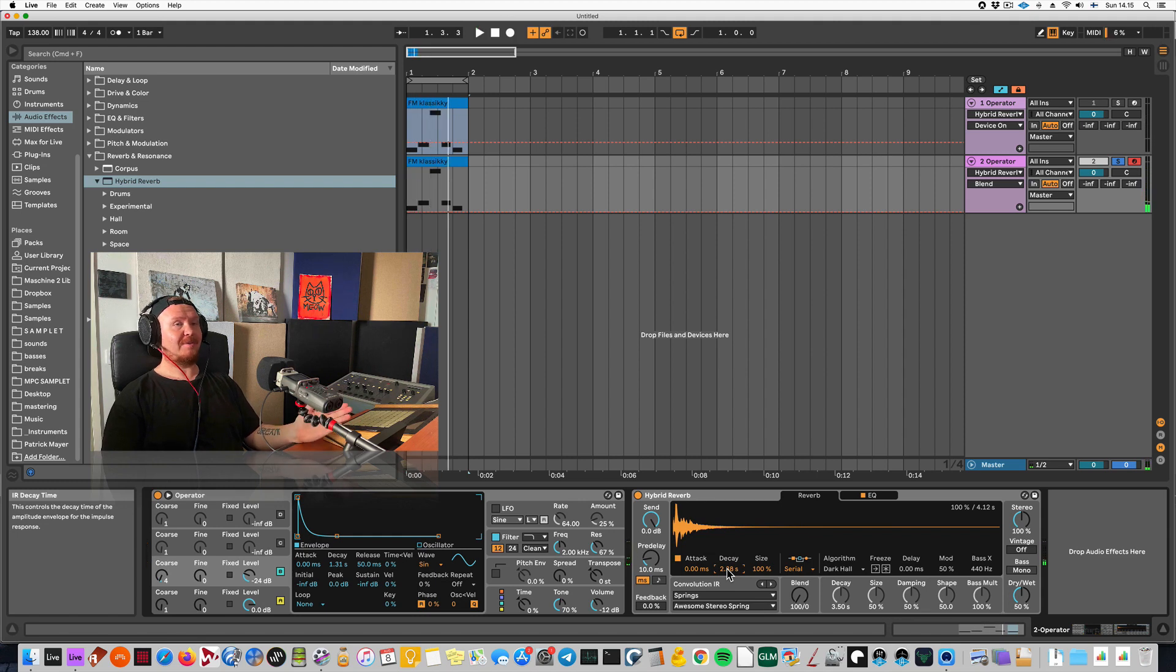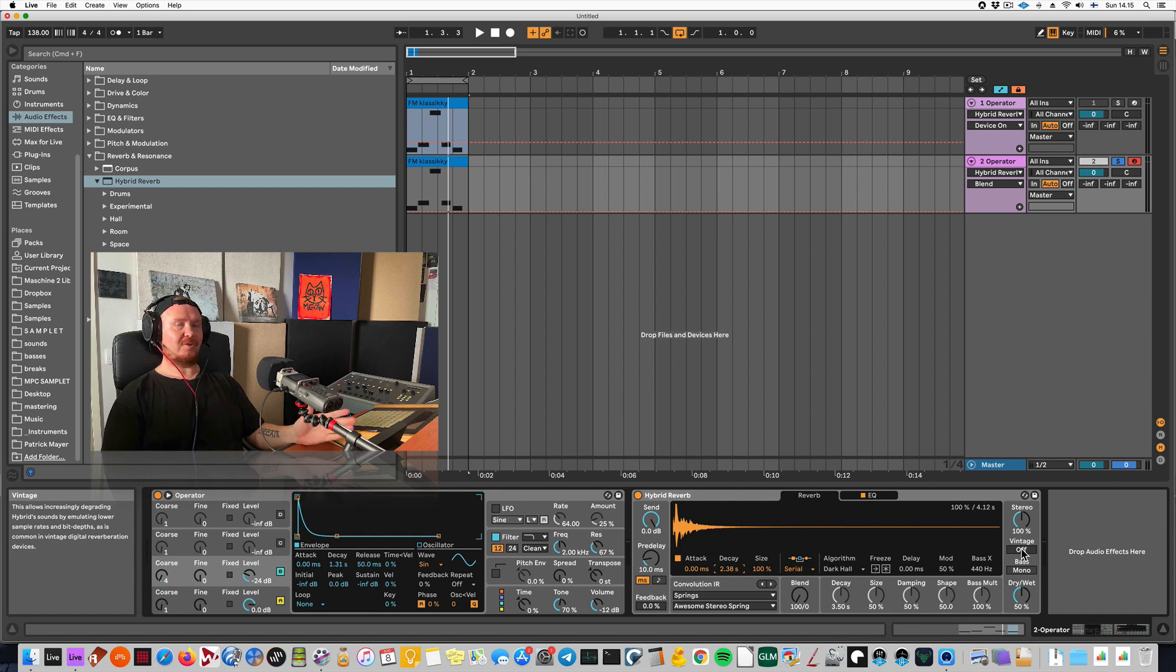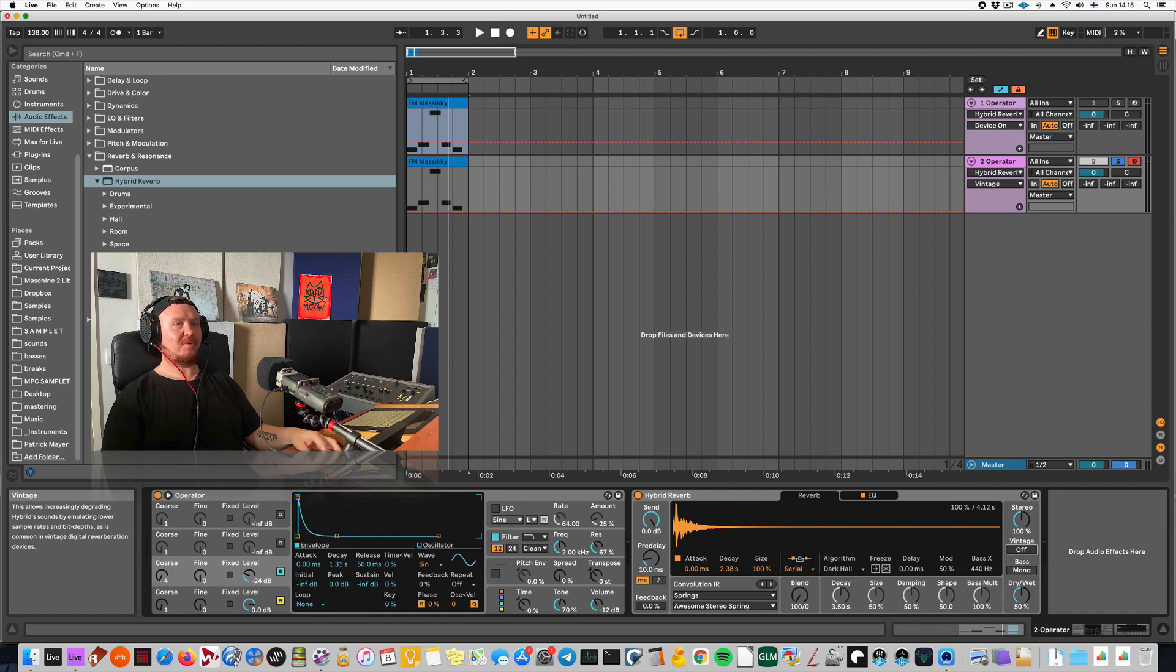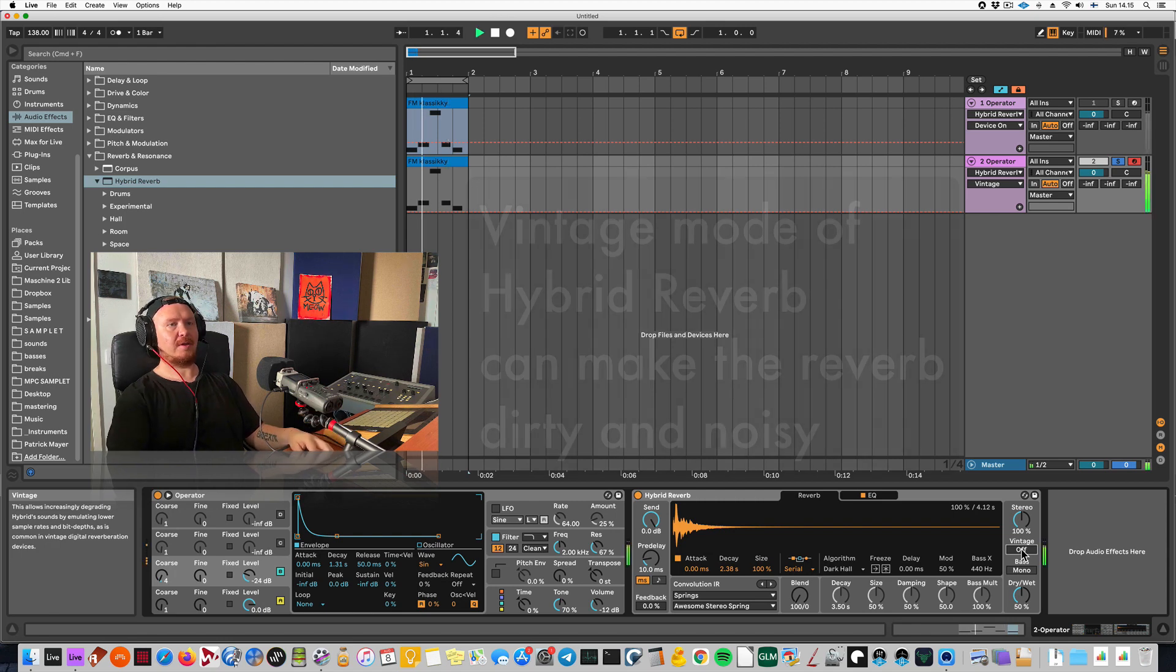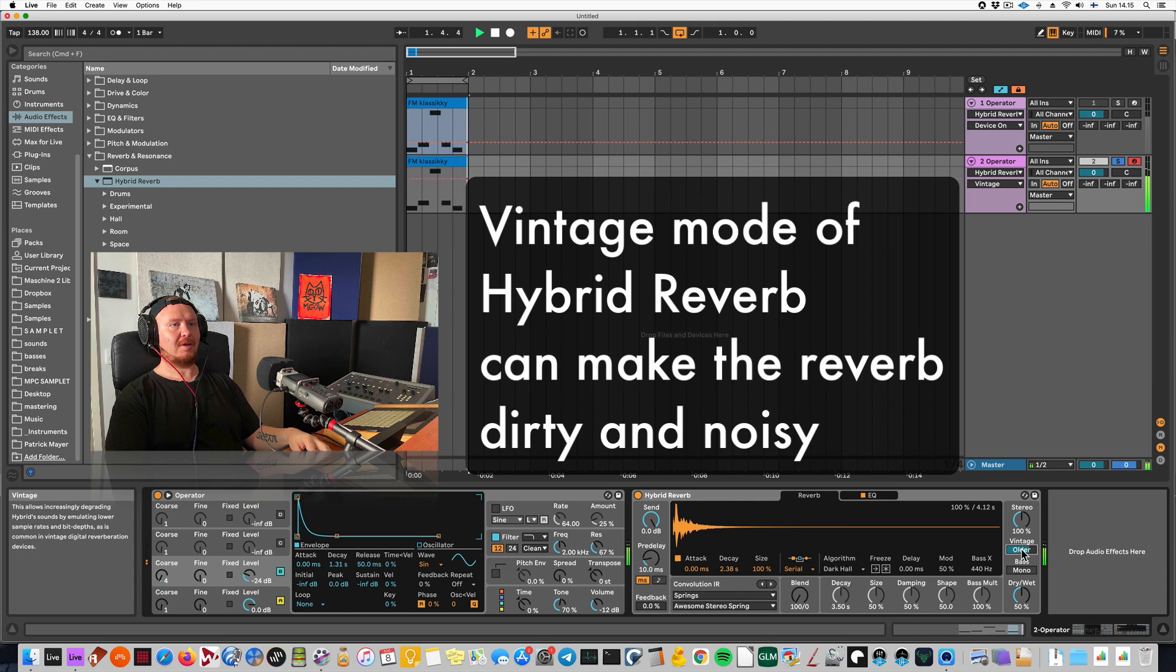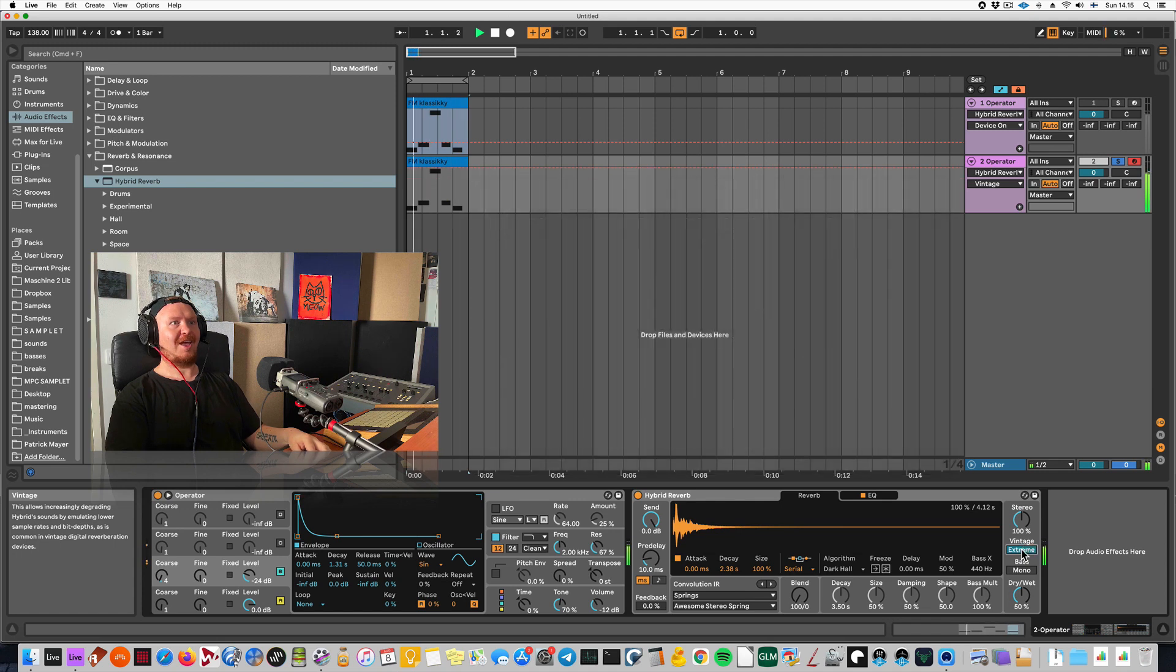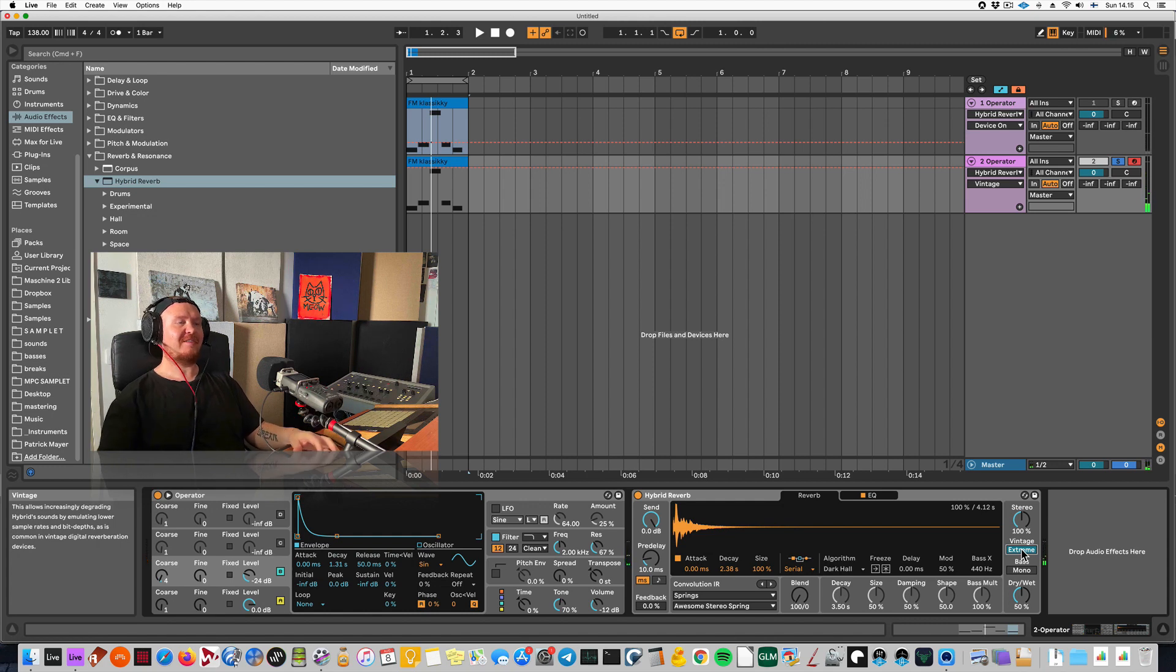There's something I like about this. One nice thing about this reverb you shouldn't ignore is this vintage mode. Let me flick through this as the reverb is playing and listen to what it does. It gets really noisy and you get these metallic artifacts. Let me flick this on and off.